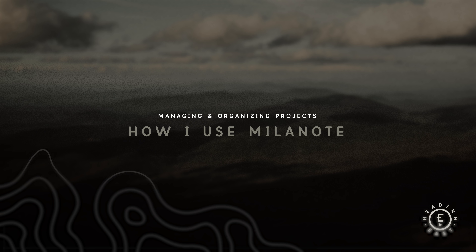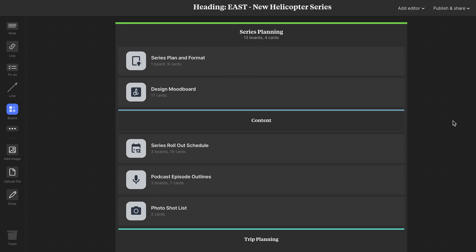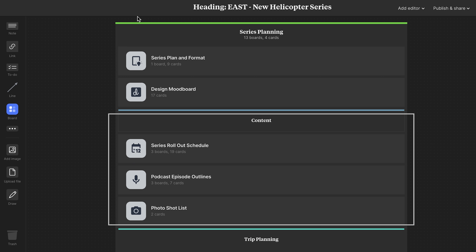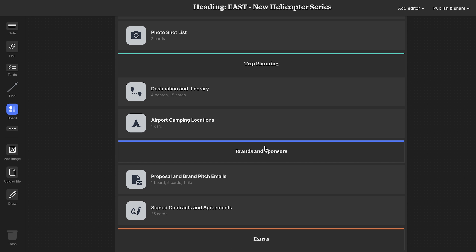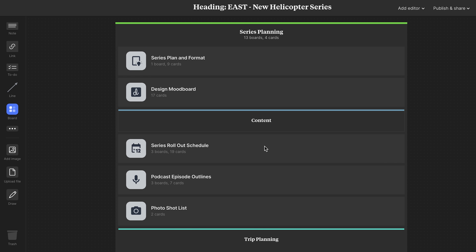Everybody should be doing this if you're making YouTube videos or any types of videos. Planning and doing pre-production will help you up your production value. I have a specific board set up for the helicopter project Heading East, and within it I have a bunch of sub-boards. I've made columns titled everything specifically — all my series planning boards in one spot, content planning in the next, trip planning in the next, brand and sponsor information, and any extra boards that don't fit into other categories. Each of these boards has multiple boards, columns, and notes inside.